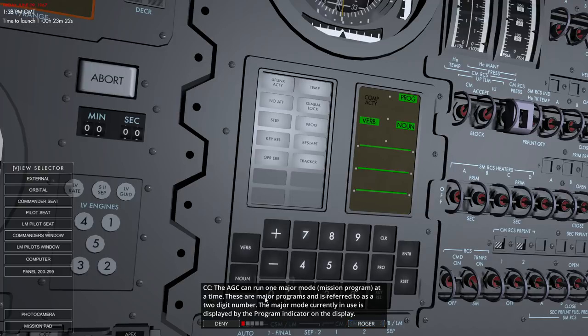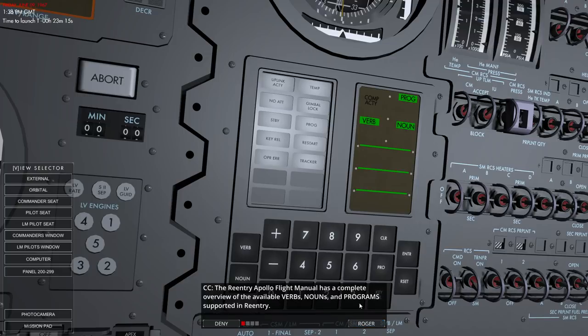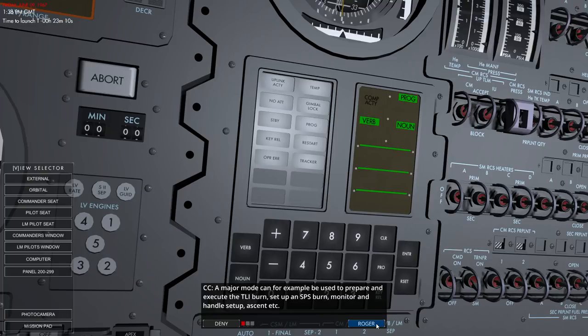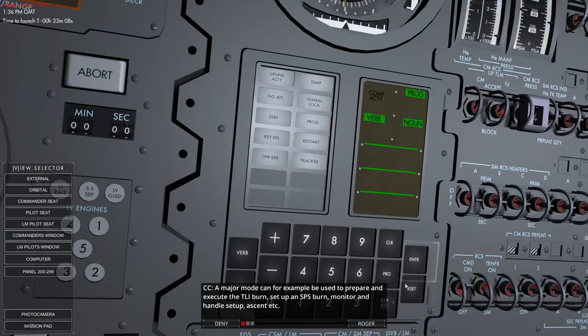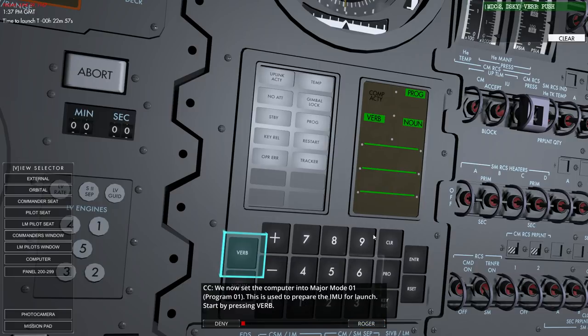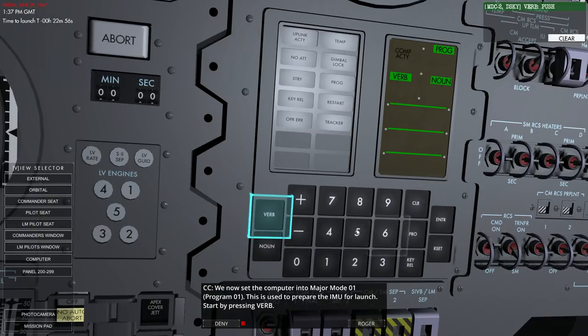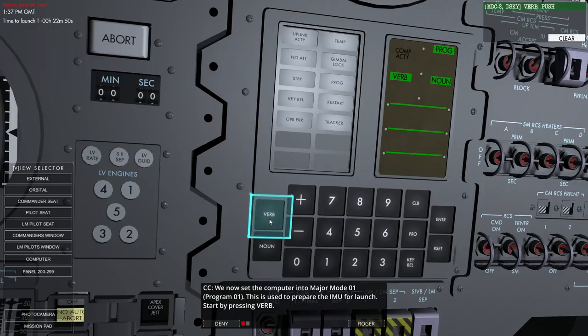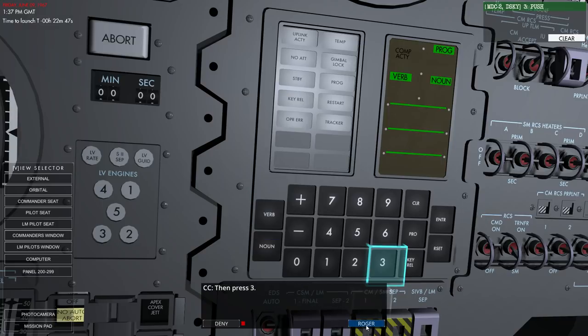It can only run one major mode at a time. These are the major programs. All right. I get it. No, I'm in front of the AGC. It's fine. Okay. Major mode one. Stop by pressing verb. Okay. Roger.